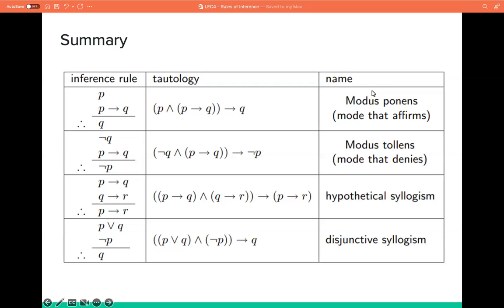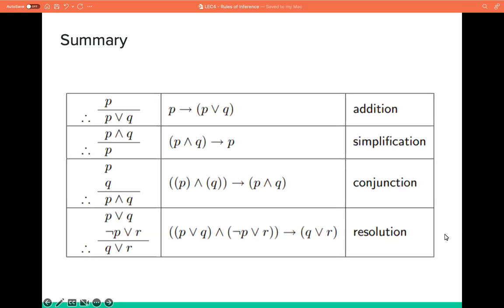In the previous video, we showed you a summary of the rules of inference. We have the modus ponens, the modus tollens, hypothetical syllogism, disjunctive syllogism, the addition, simplification, conjunction, as well as the resolution.